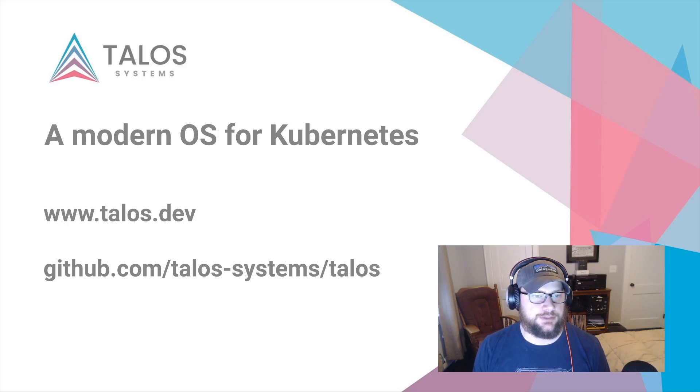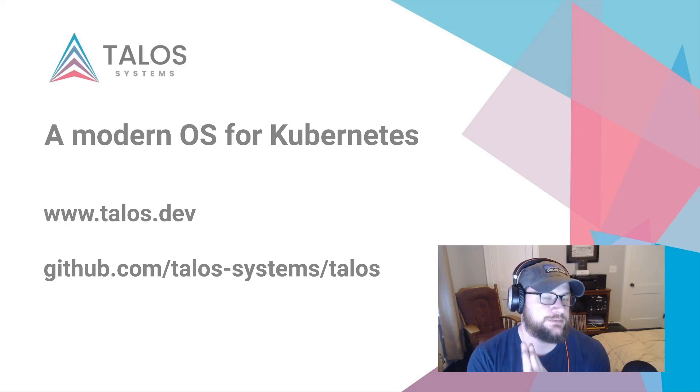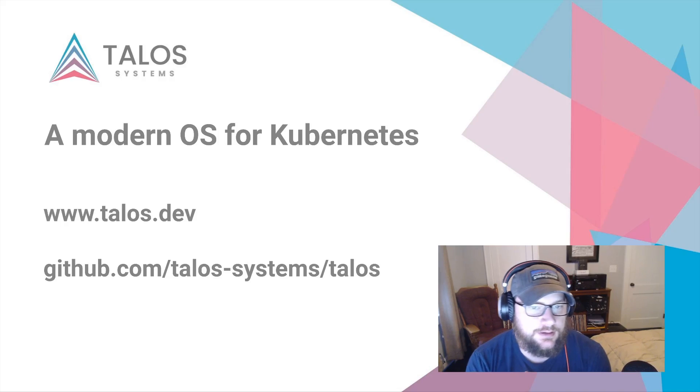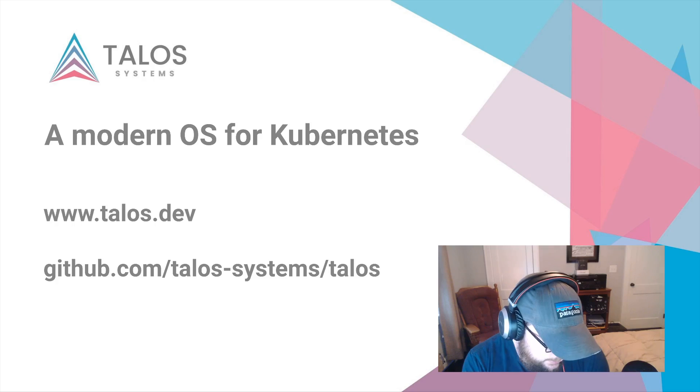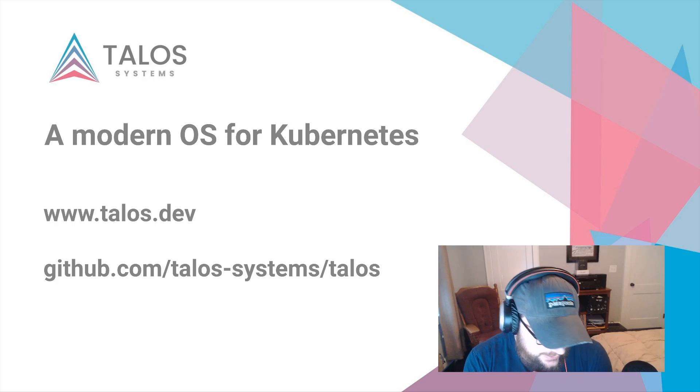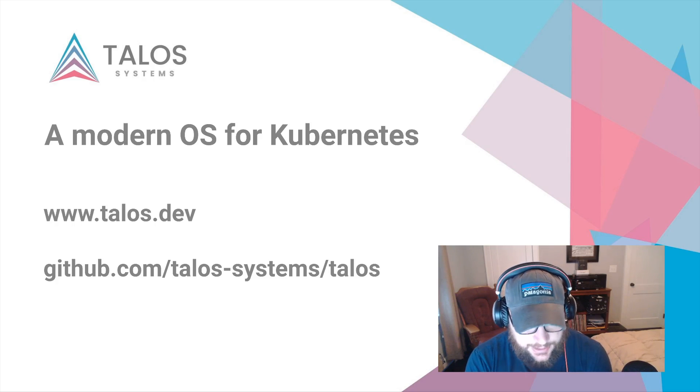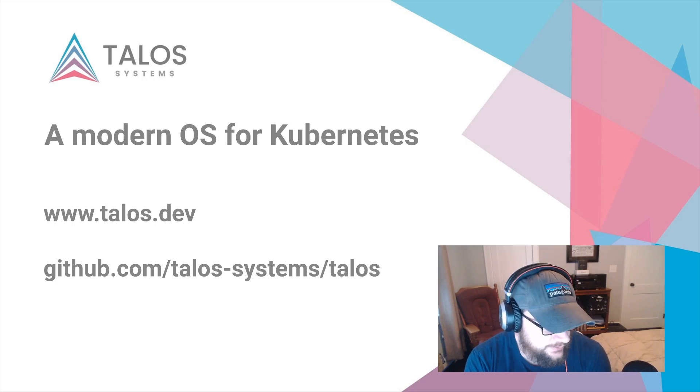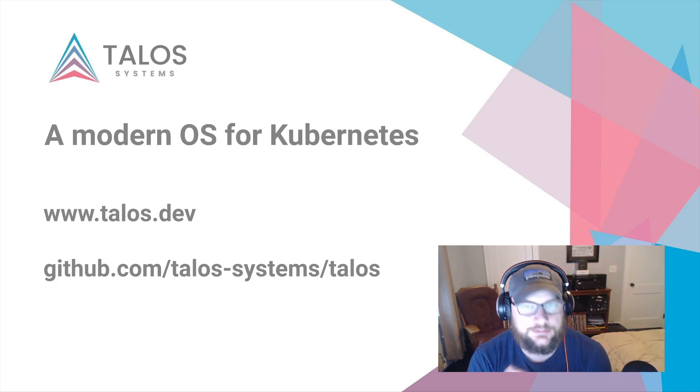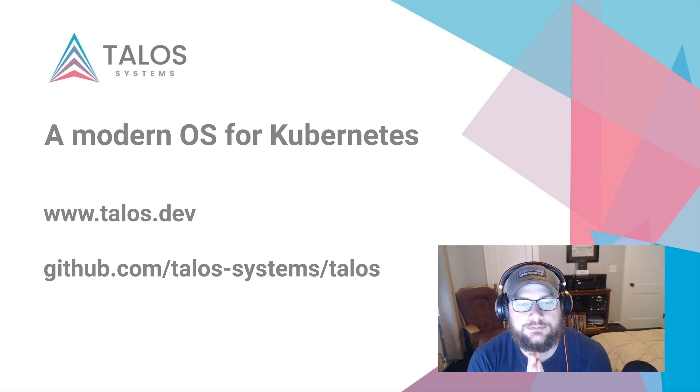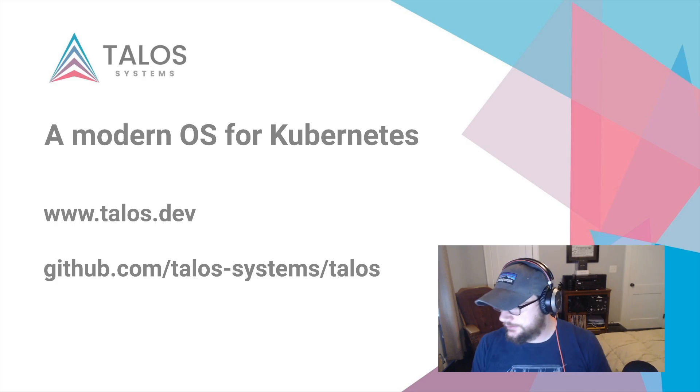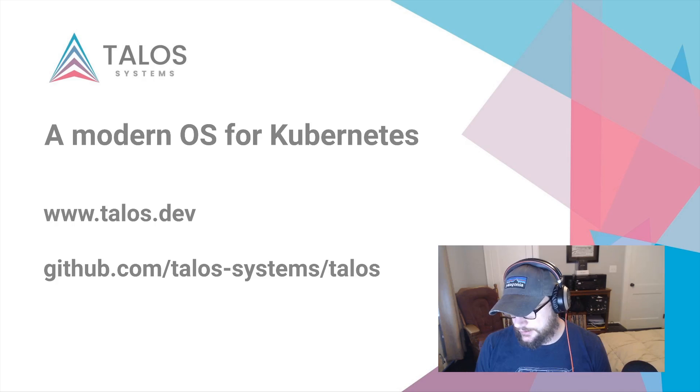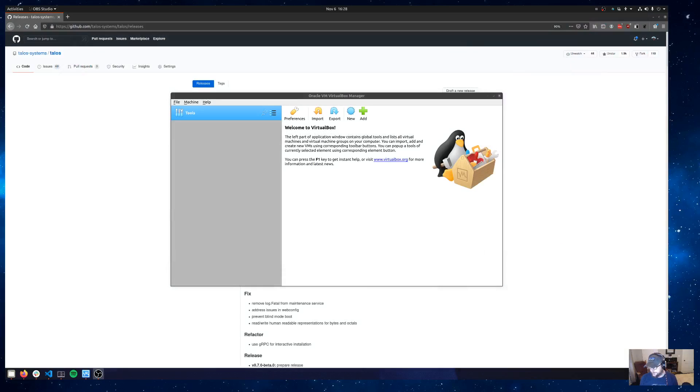Hey folks, hope you're doing well. My name is Spencer Smith. I'm an engineer at Talos Systems. I wanted to follow up a video that I made a few days back about running Talos on Proxmox with a video of how to do it on VirtualBox. So let's get started. Should be a pretty quick little demo here.